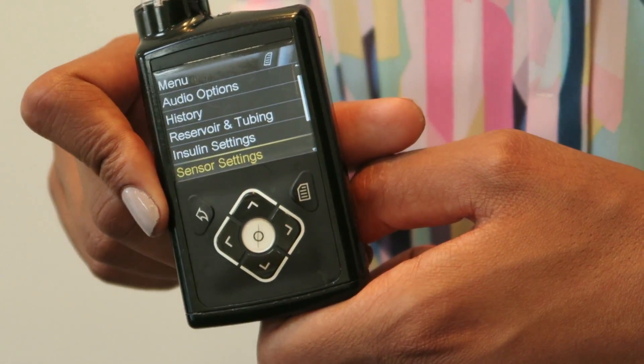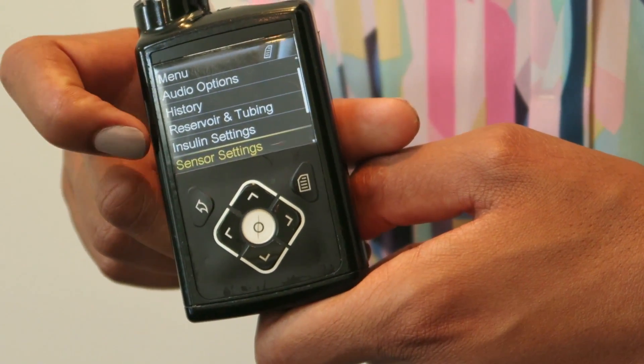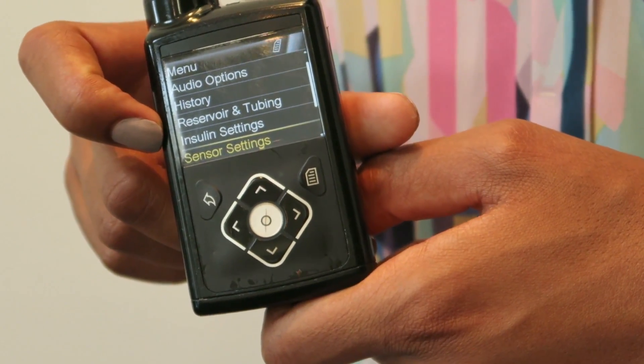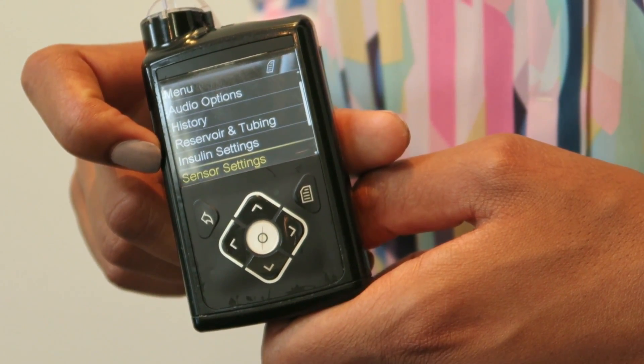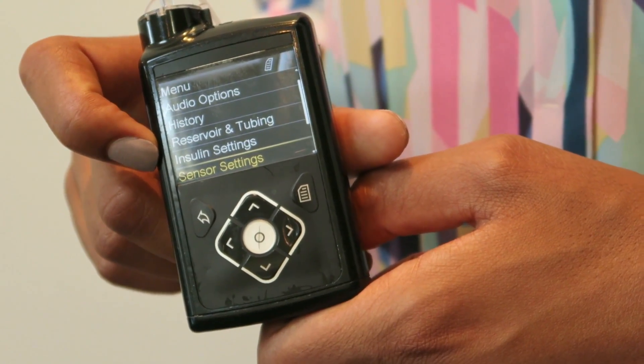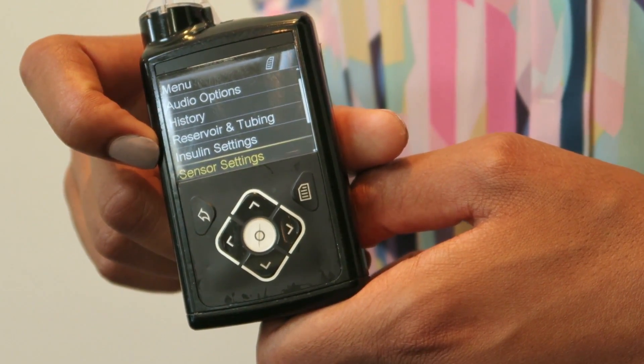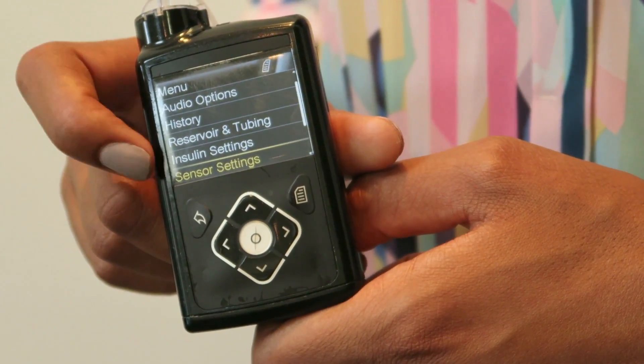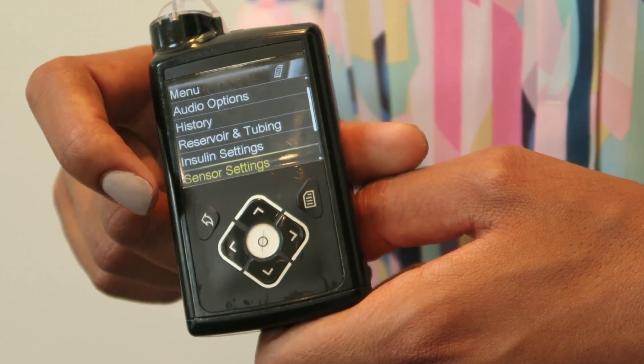The sensor settings are the next option, so if you needed to start a new sensor or reconnect it, this is the option that you choose.